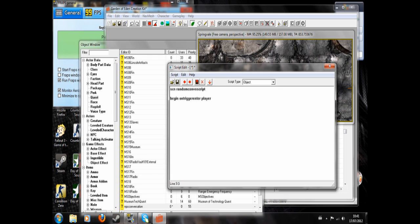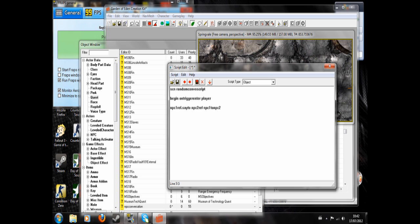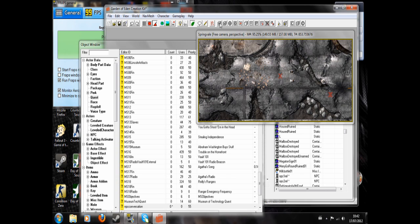And now we're going to do NPC1 ref, so that's a reference of NPC1, dot say to NPC2 ref. And now we're going to write the name of the conversation topic, NPC1 to NPC2, end, and close.